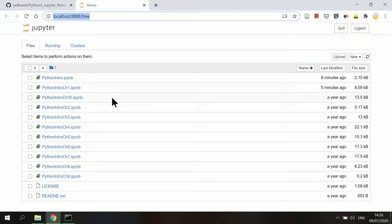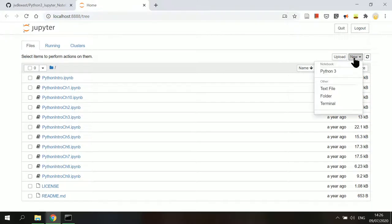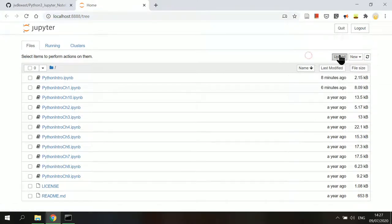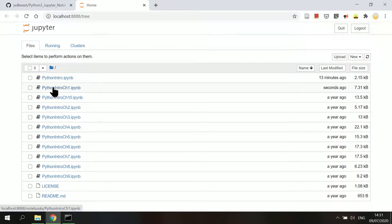You can create a new notebook by clicking at the new button and then select Python 3. The upload button next to it is to upload files from the computer to this folder. Click on a notebook in the list to open it.